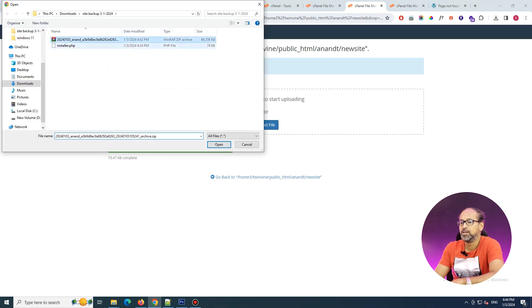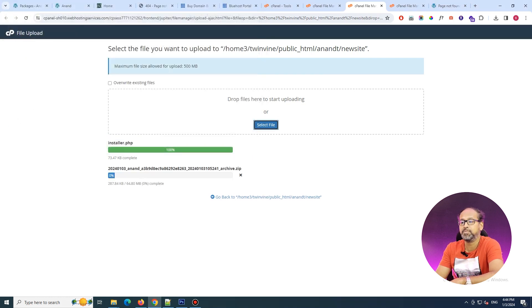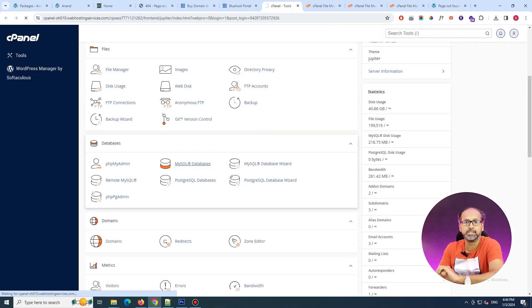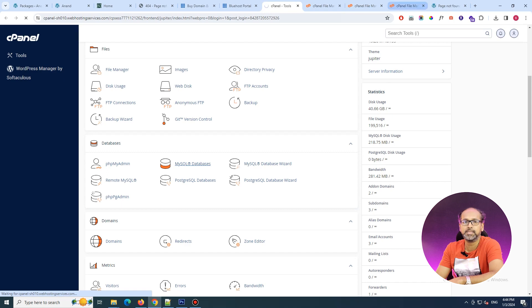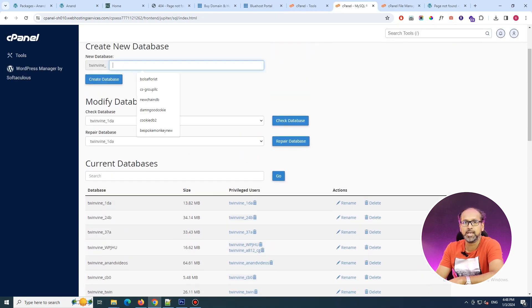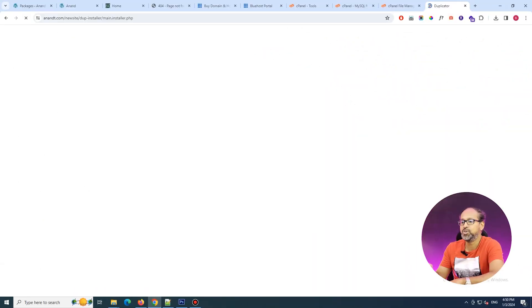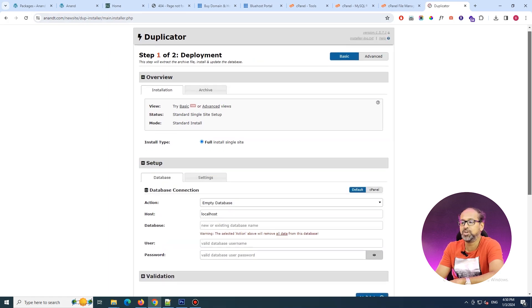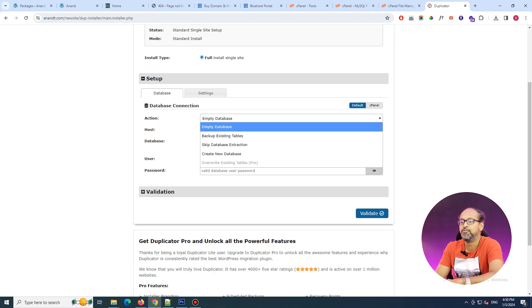Before doing the installation, we need to create a database, because that is the primary thing it will ask for when installation starts. From the admin cPanel, I'm creating a new database where I'm going to deploy this zip file archive — creating a database along with the username and password. After you've created the database, keep those credentials handy and click on the Duplicator installer. The deployment screen will ask for the database name, host string, and database connection information.